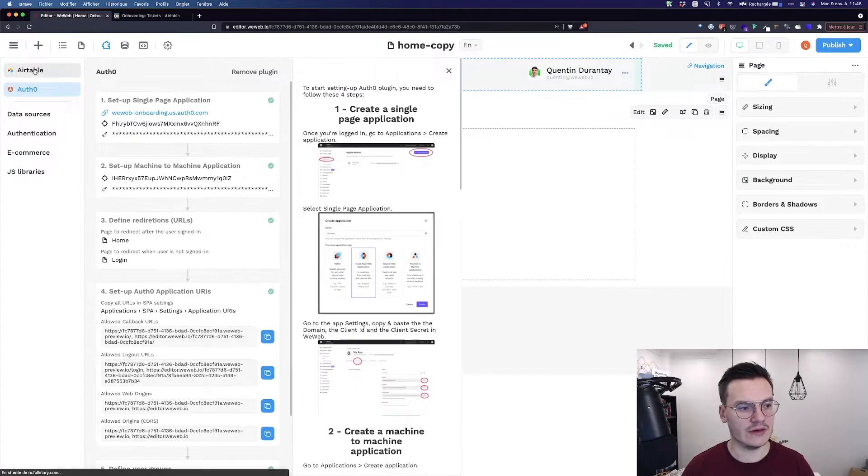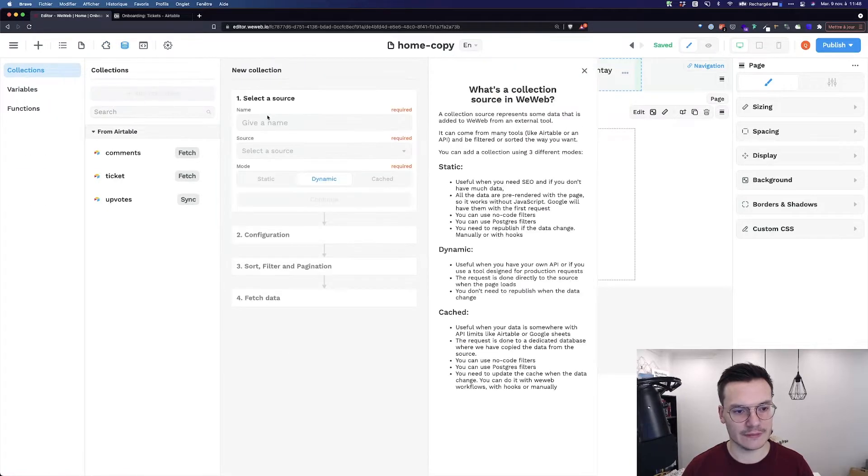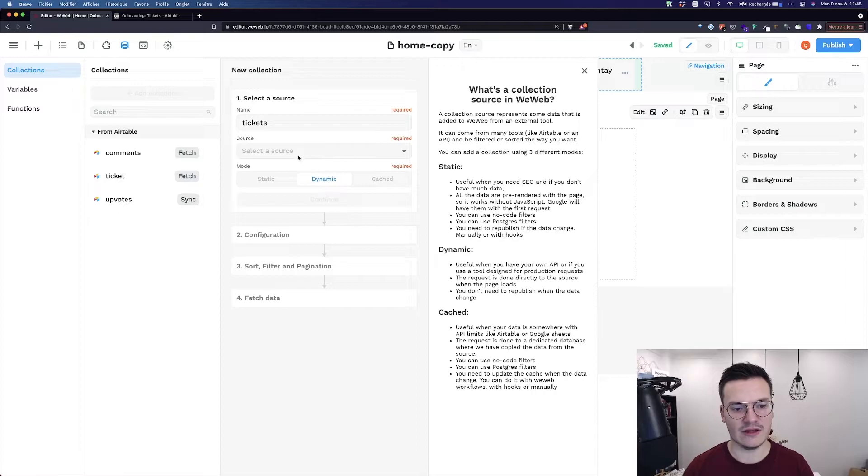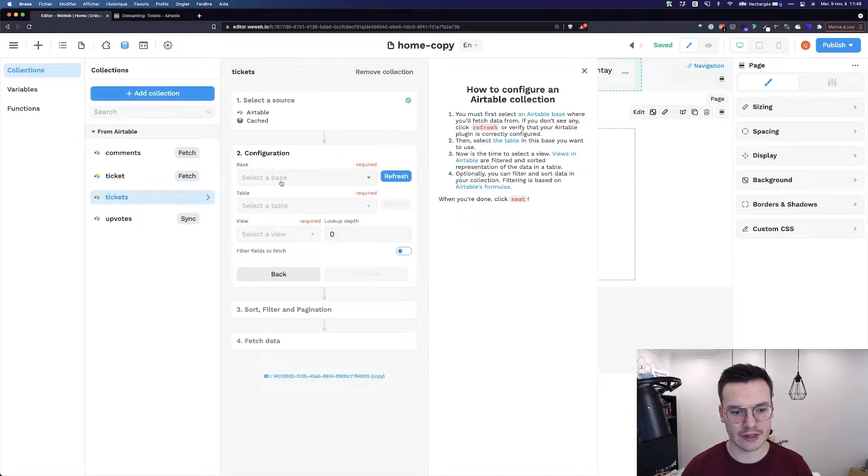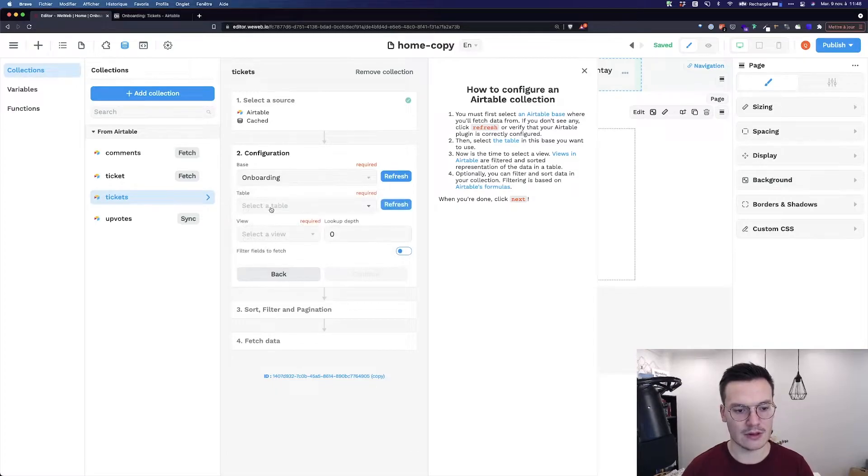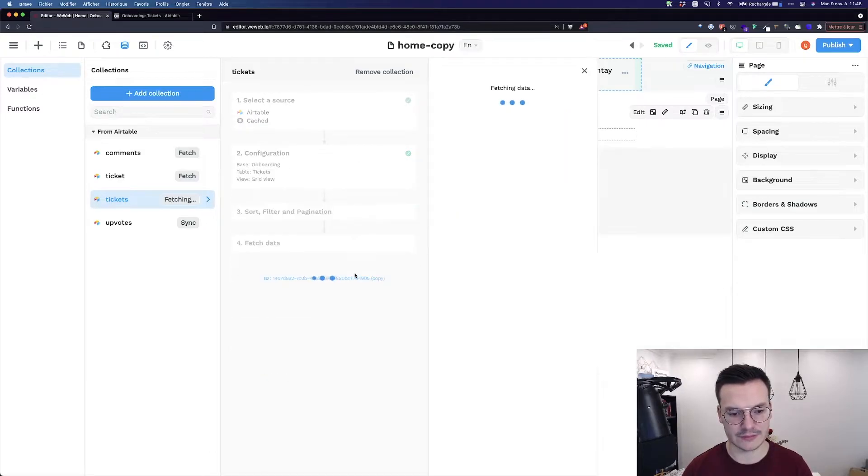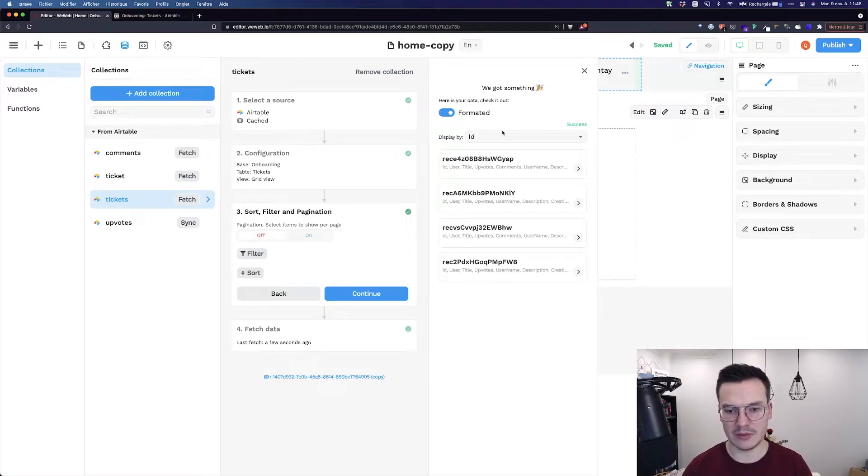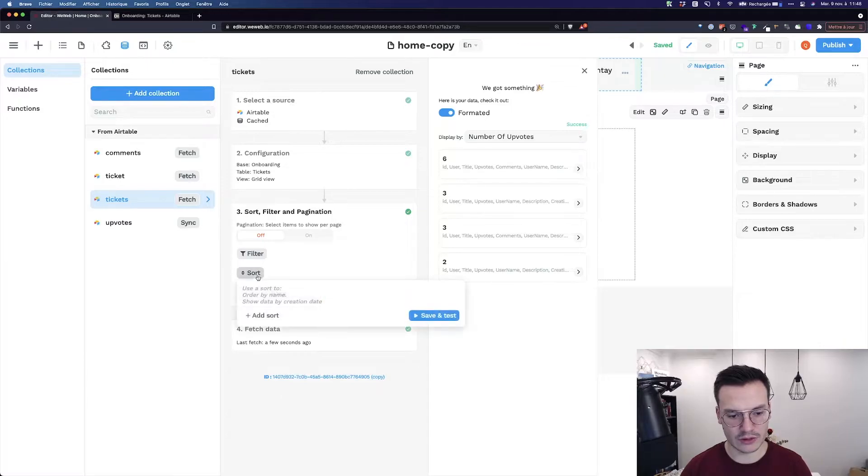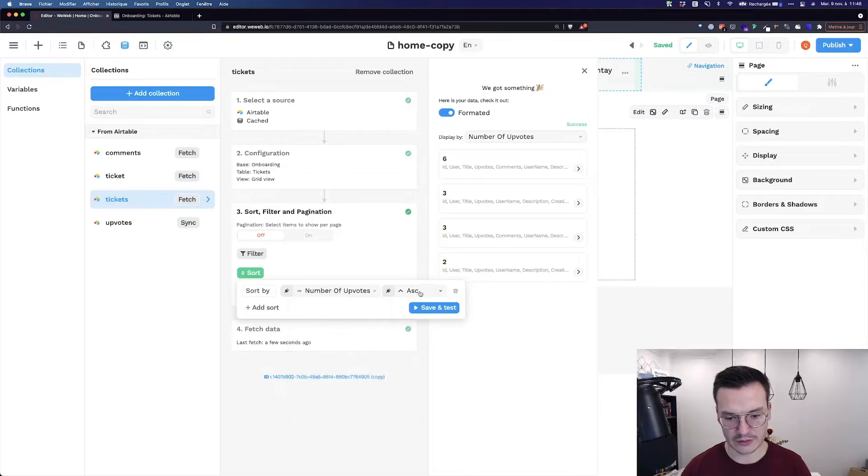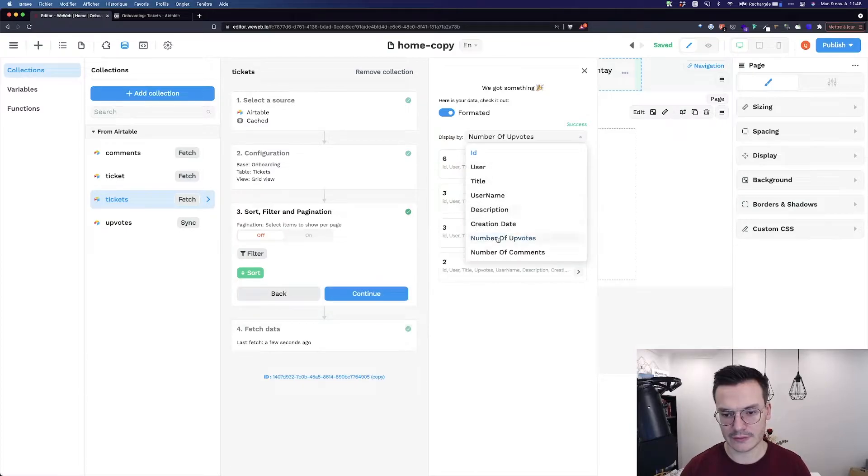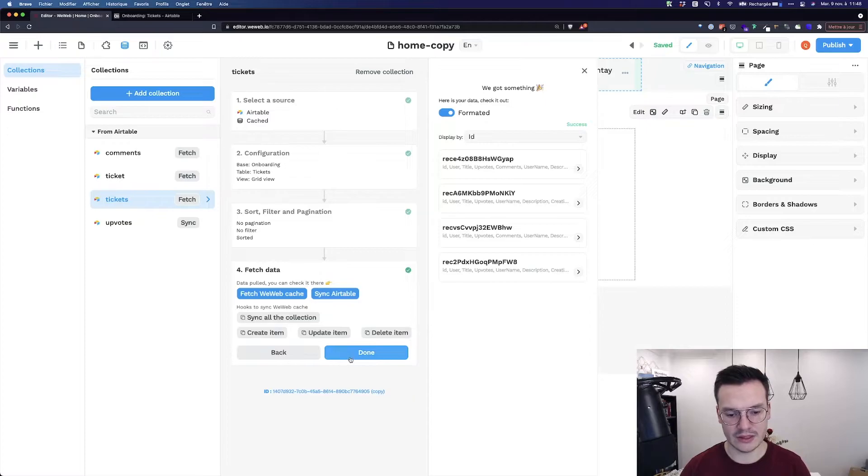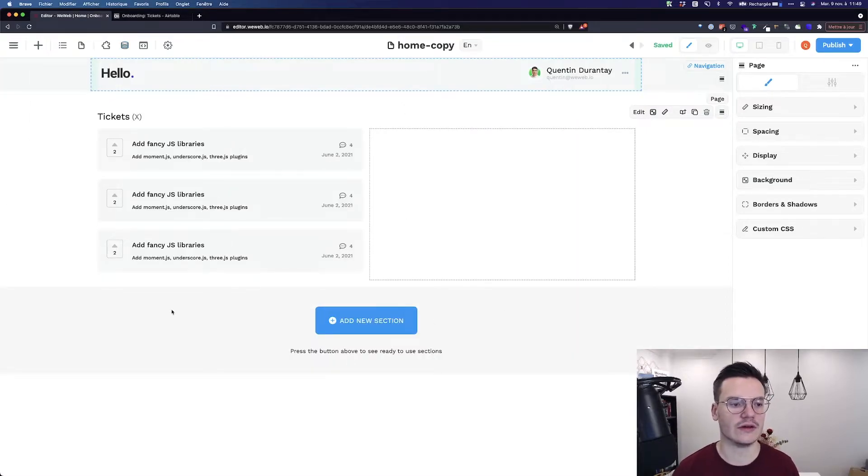So I already added AirTable as a plugin, and I will add a new collection of data called tickets. This data is coming from AirTable, and I will use the cache mode. Then I will select my AirTable base, my AirTable table, here tickets, and the grid view. Then it continues. Now I can paginate, filter, and sort my data. Maybe I will sort them by upvotes. So sort, add sort, number of upvotes, descending. Seven tests. That's it. Now I can hit done, and the collection was successfully added to WeWeb.